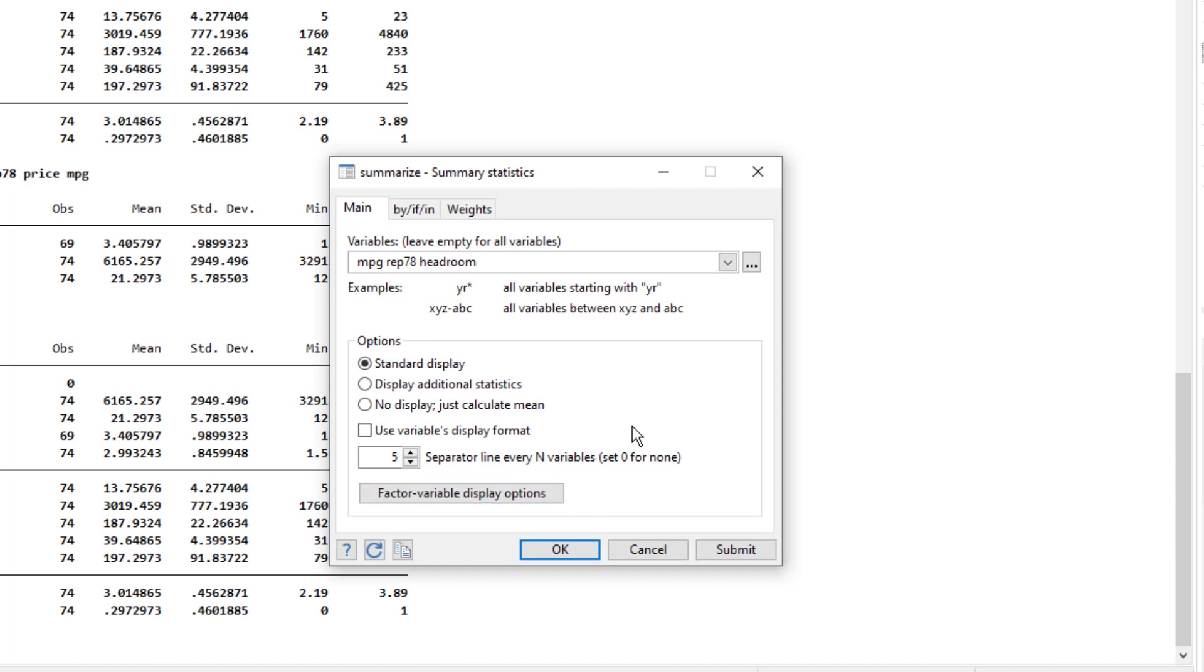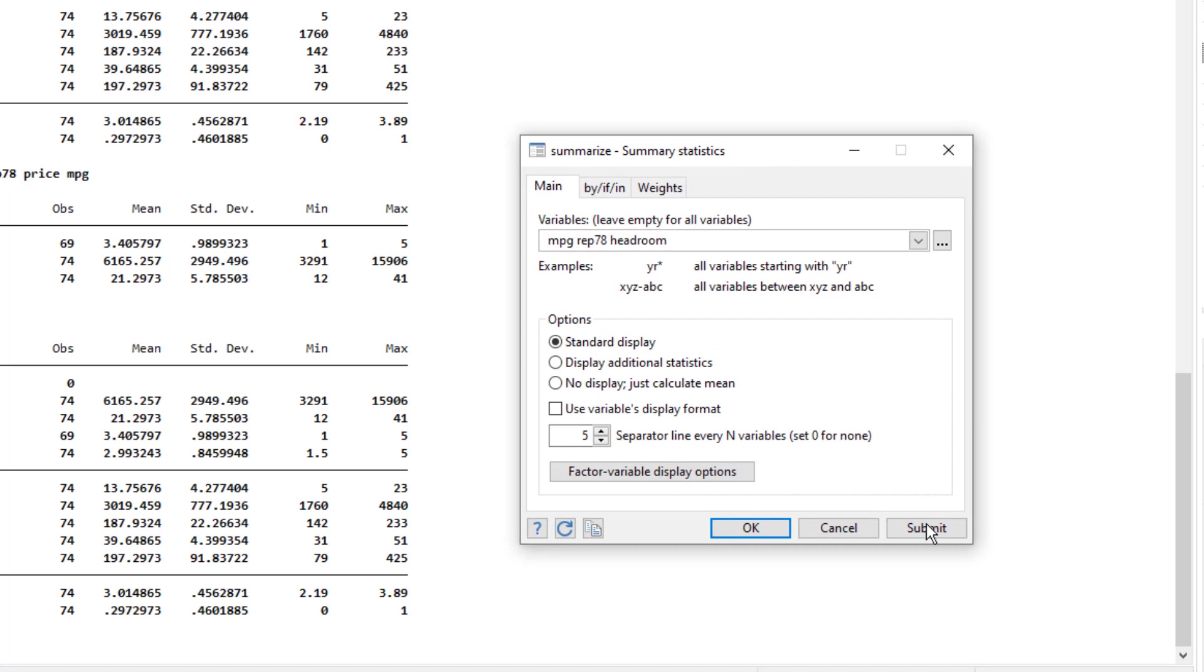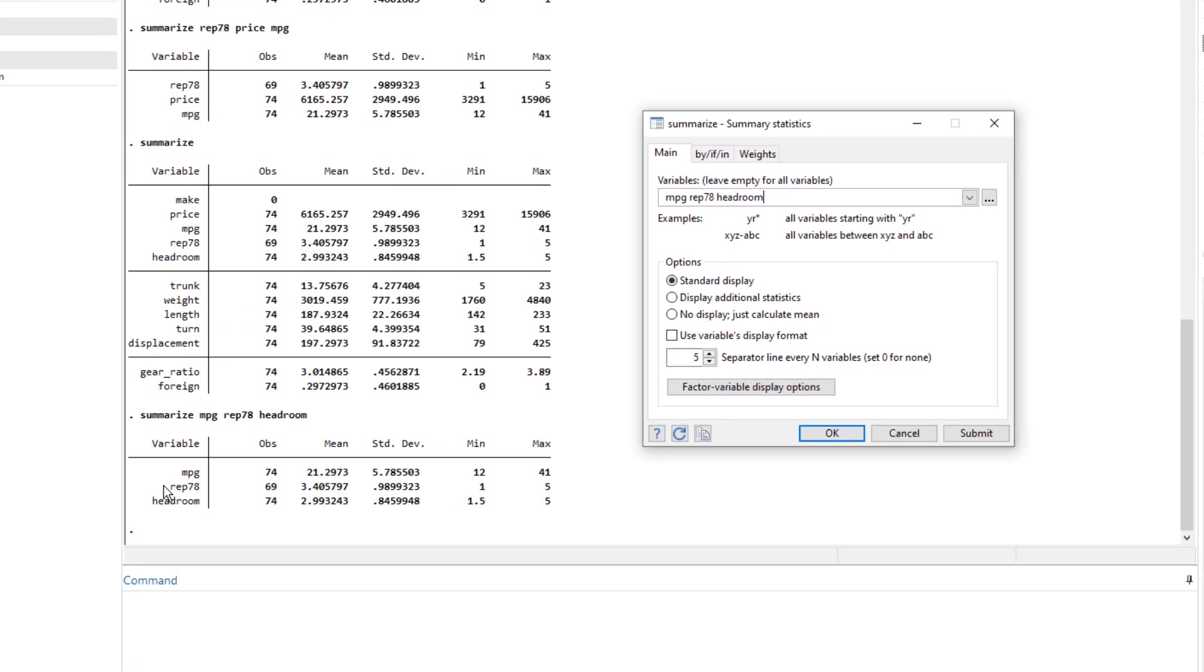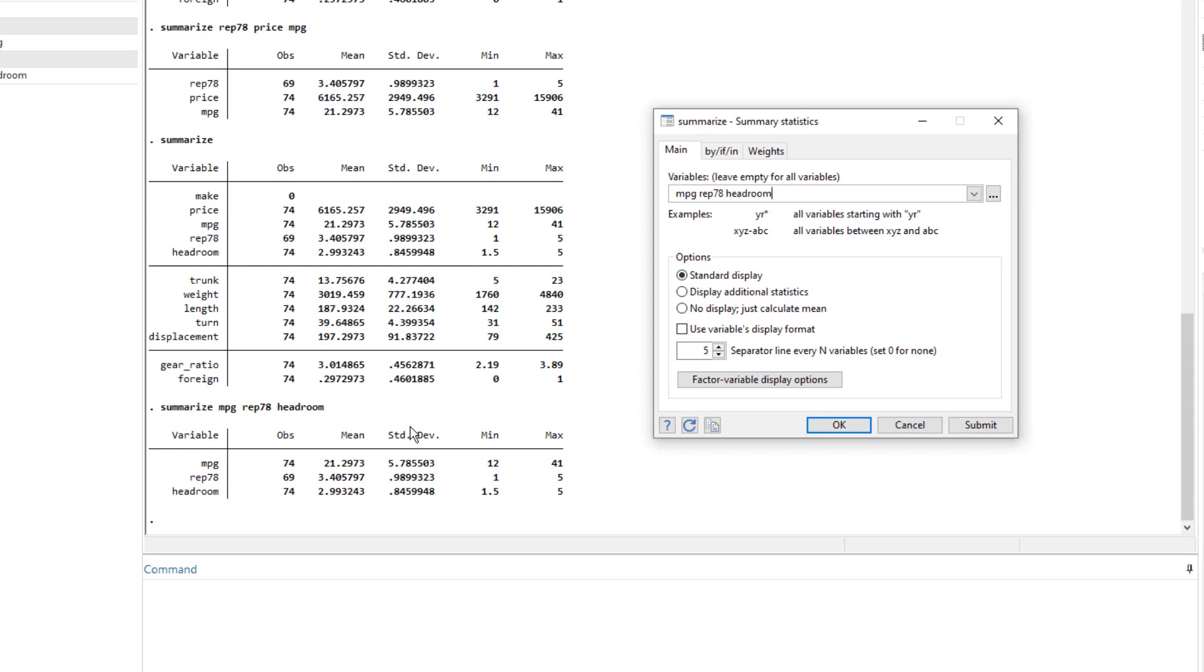Or lastly, we can click on submit. And what the submit would do, it would execute the command, but at the same time, keep this dialog box open. So in case we want to perform some additional tests. So let's try it. I click on submit. We have the summary statistics of these three variables.